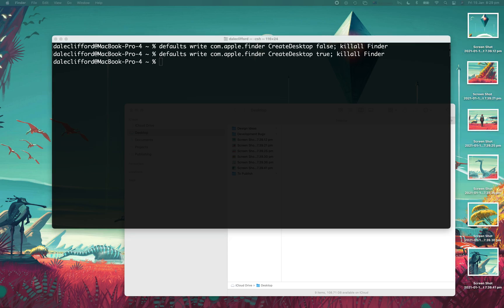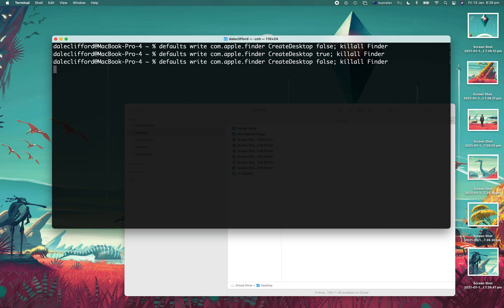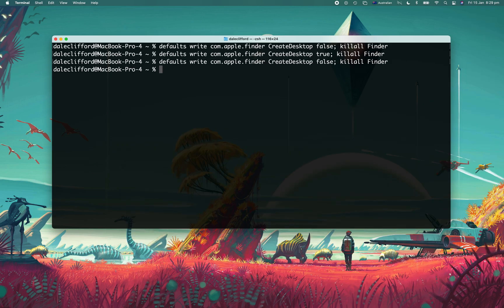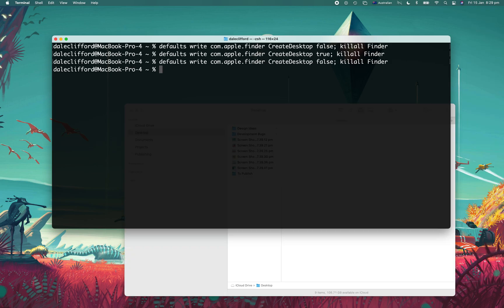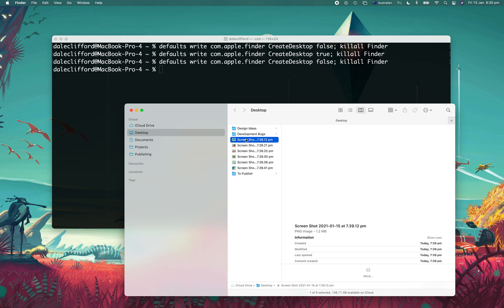So really easy to do, we'll just do that once more. Copy the code, make sure it says false when creating the desktop, press enter, and those icons are now gone, and we have the desktop icons here in Finder.